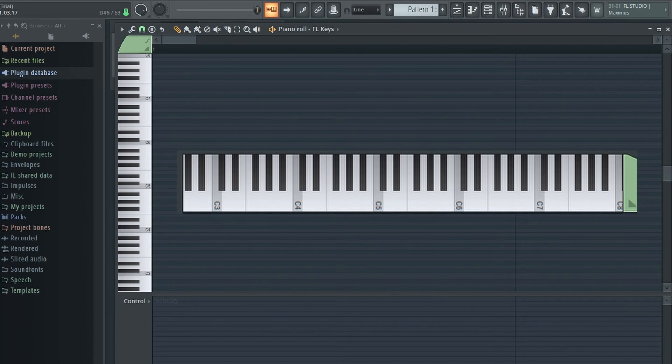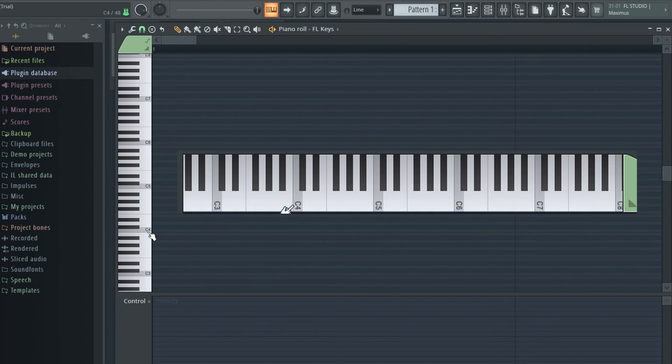All right, so before we move on, we should recognize that the notes also have alphabetical names. So we've been talking about the key of C major, where the one note starts on the C. But where's the A note where the alphabet begins? It's down here.